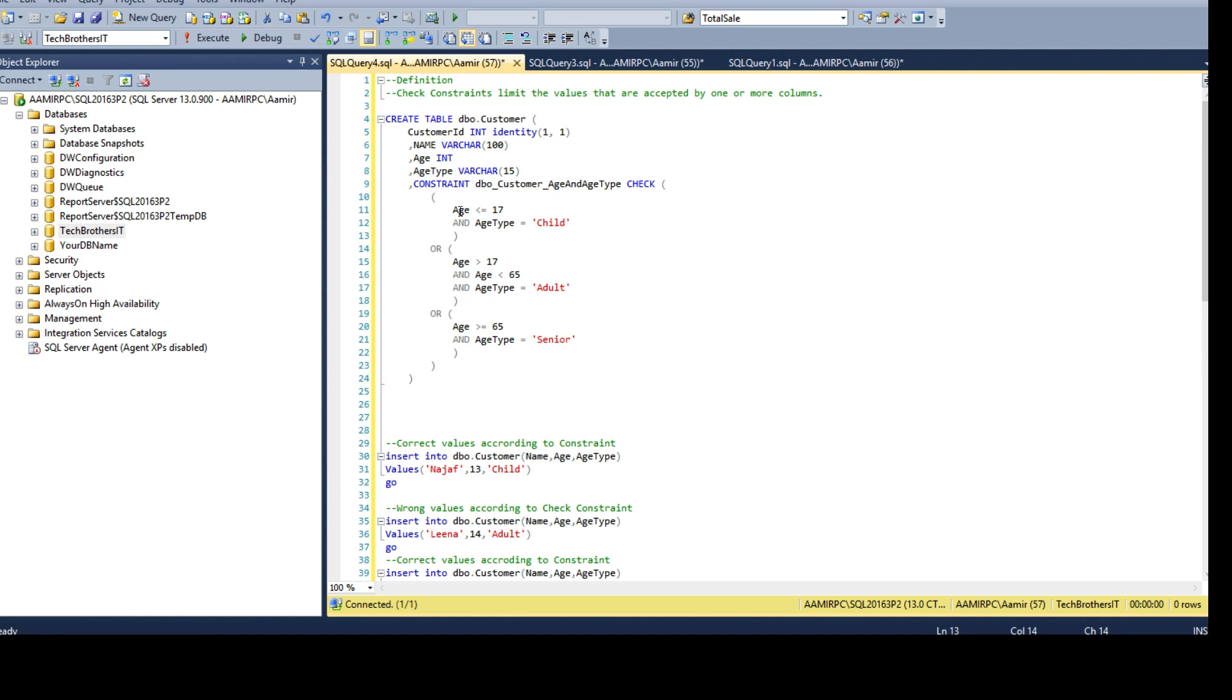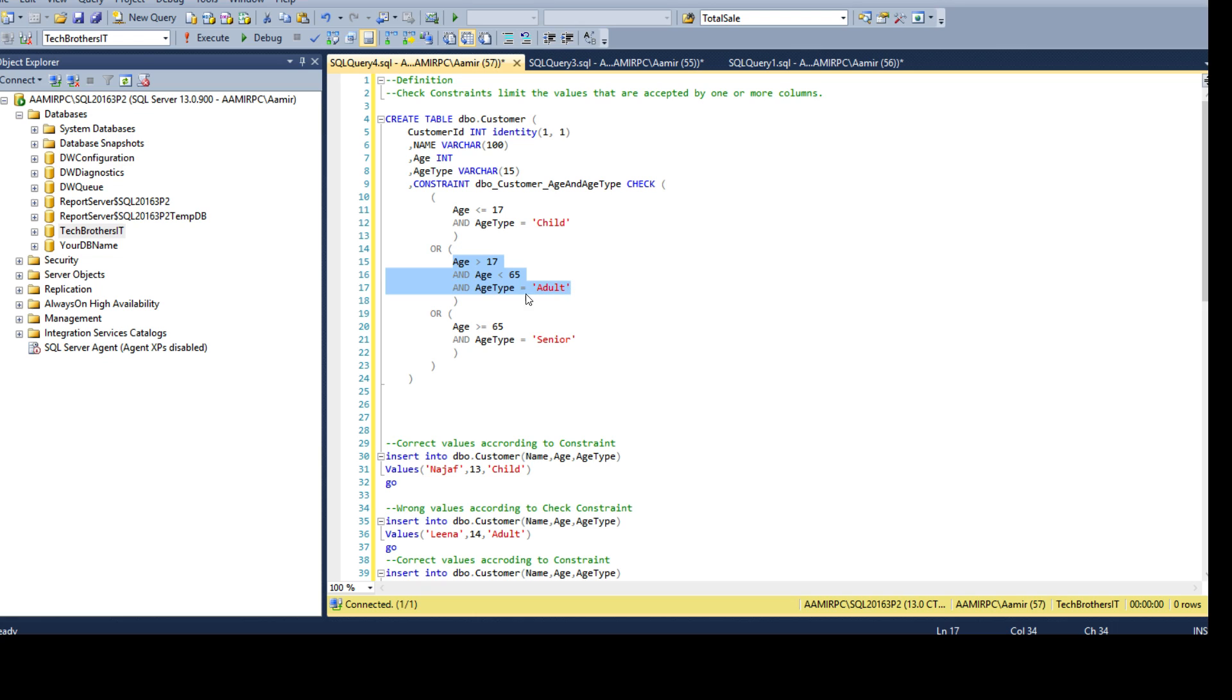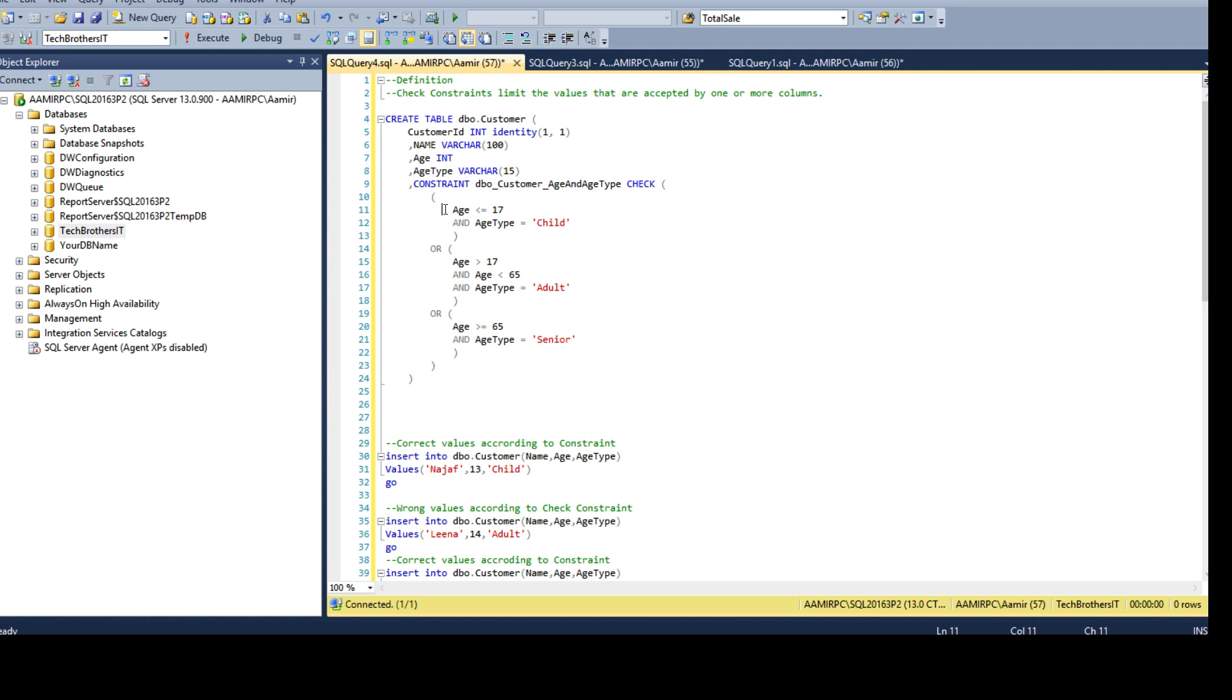I'm saying age less than equal to 17 and age type is child, go ahead and let the record insert. Or there could be a situation when age is greater than 17 and less than 65, and age type is adult. If this qualifies or evaluated true, let it insert. Or in this scenario if age is greater than or equal to 65, somebody tries to insert maybe age 69 and age type senior, fine let it insert.